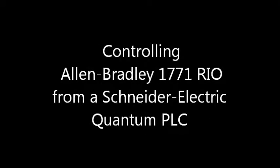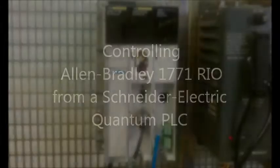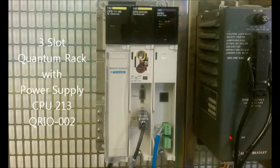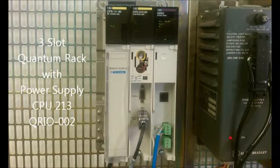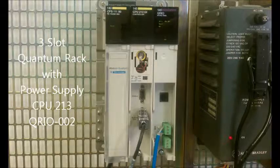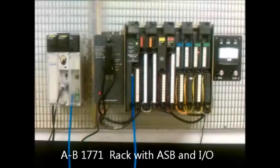Niobrara's QRIO is used to control Allen-Bradley Universal Remote I/O from a Modicon Quantum PLC. The quantum rack in this example consists of a power supply, CPU, and QRIO.